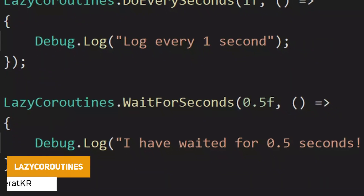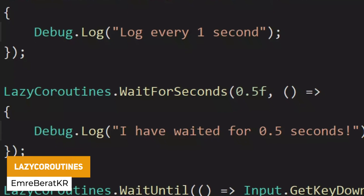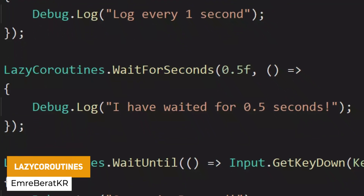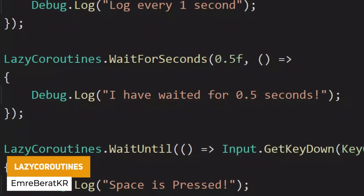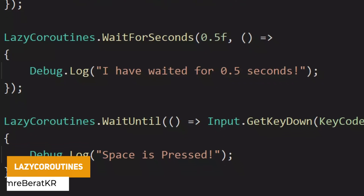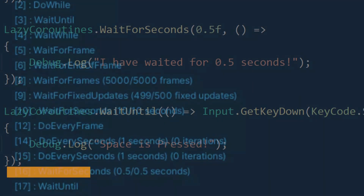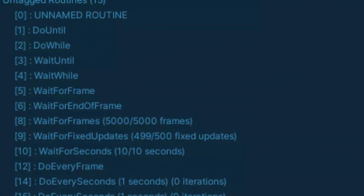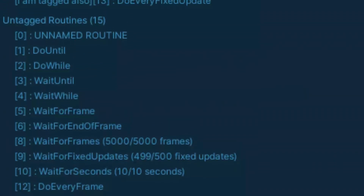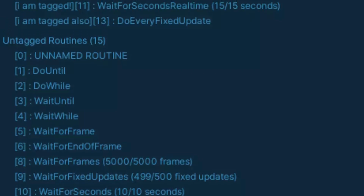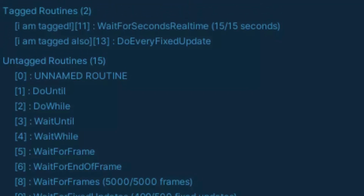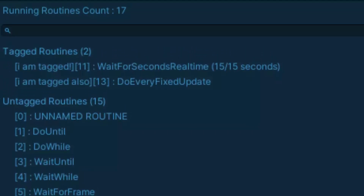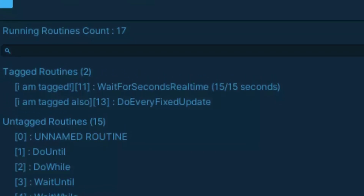The next one is something called Lazy Coroutines. This is an open-source extension for Unity's coroutines so you can do a shorthand of one line of code without having to use enumerators, and it also allows you to do debug calls with your coroutines much more easily.